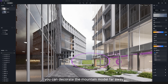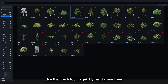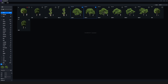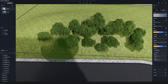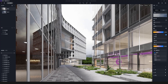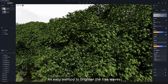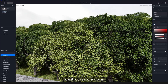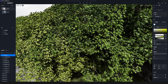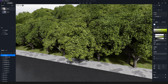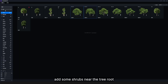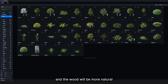After completing the lawn, you can decorate the mountain model far away to make the scene look more harmonious. Use the brush tool to quickly paint some trees. An easy method to brighten the tree leaves is changing its material color by the color map or hue — now it looks more vibrant. Finally, add some shrubs near the tree root and the wood will be more natural.